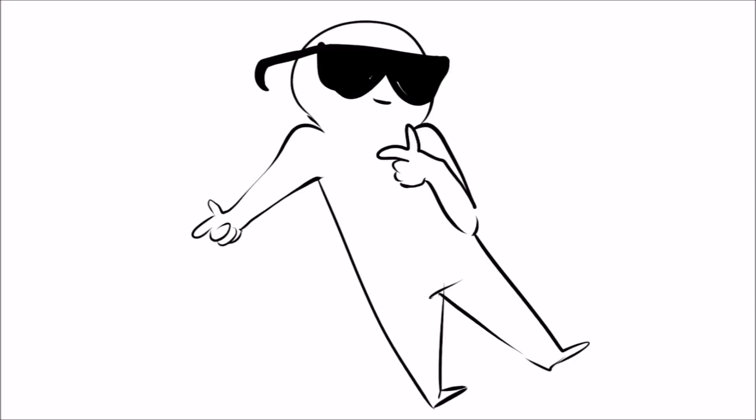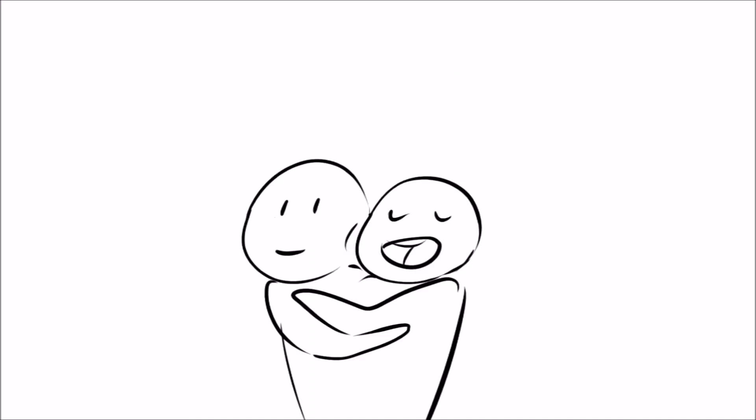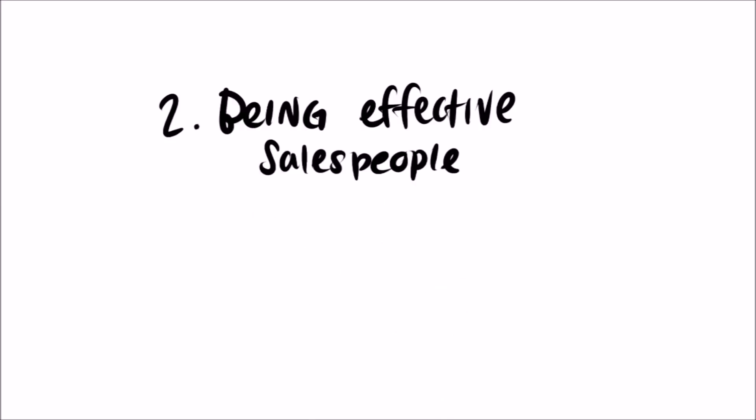This is good for everyone. Introverts get the satisfaction of having a meaningful conversation without having to fill the empty space with chit-chat, and you get a part-time therapist, someone who will really listen to you and your thoughts.